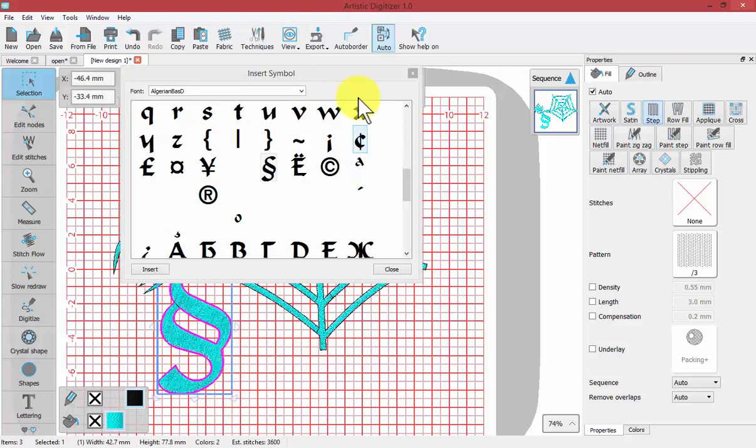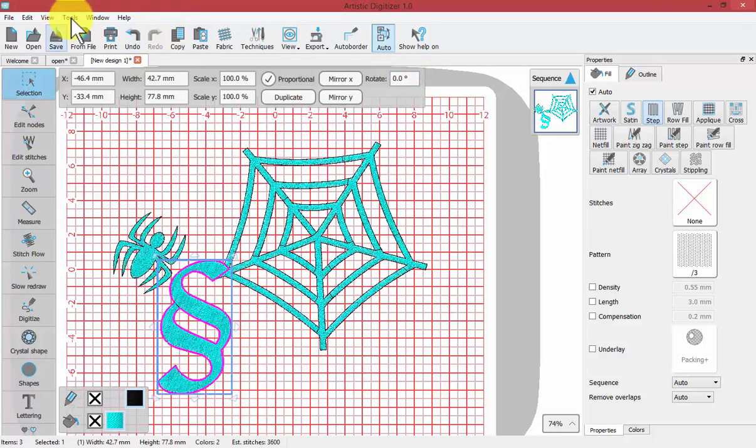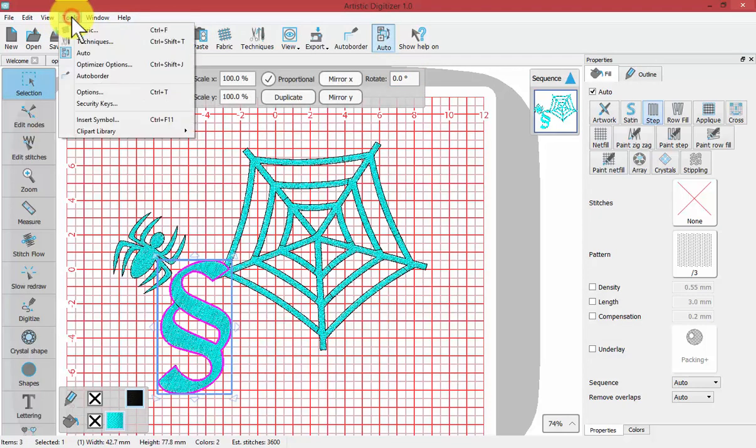That is the Insert Symbol tool and it's found under your Tools drop-down menu for Insert Symbol.